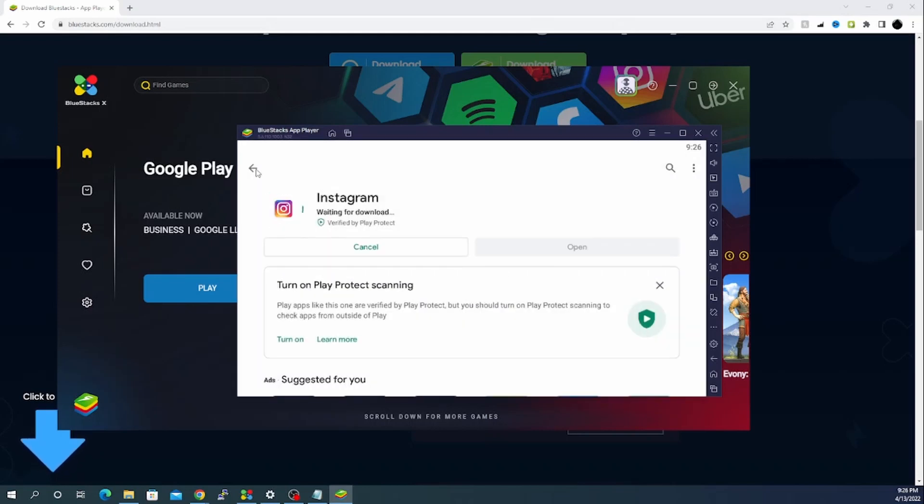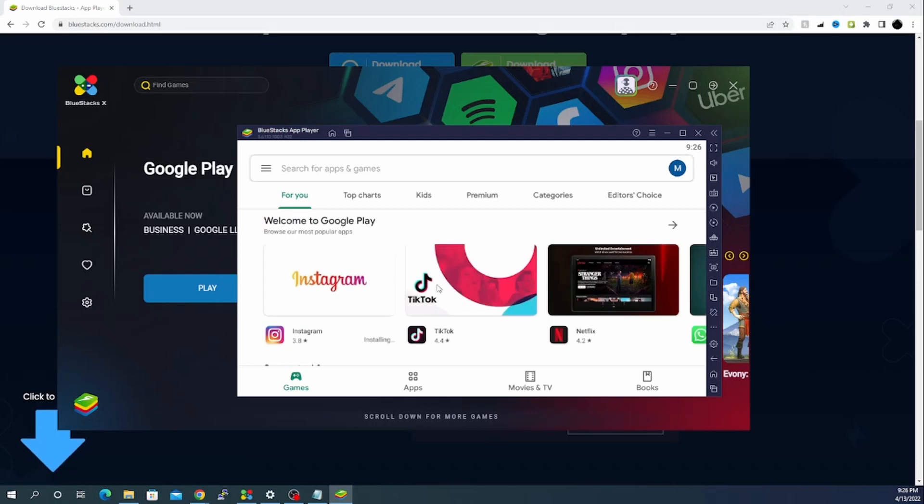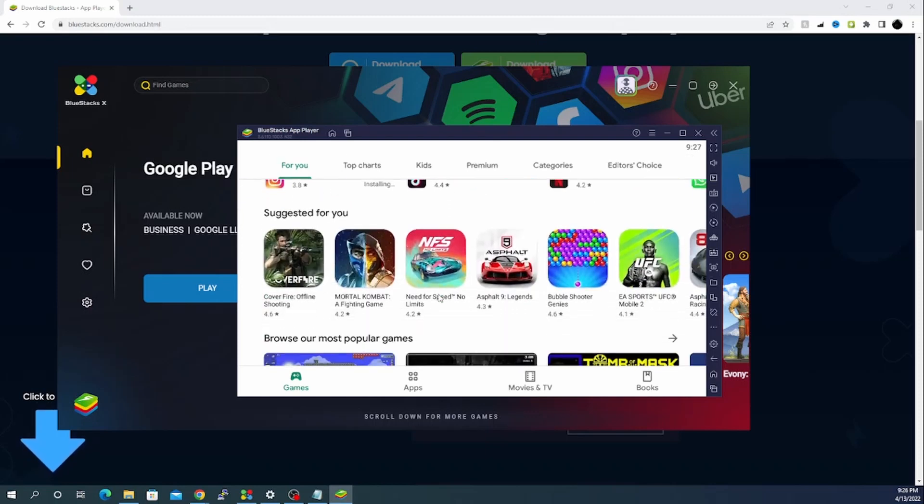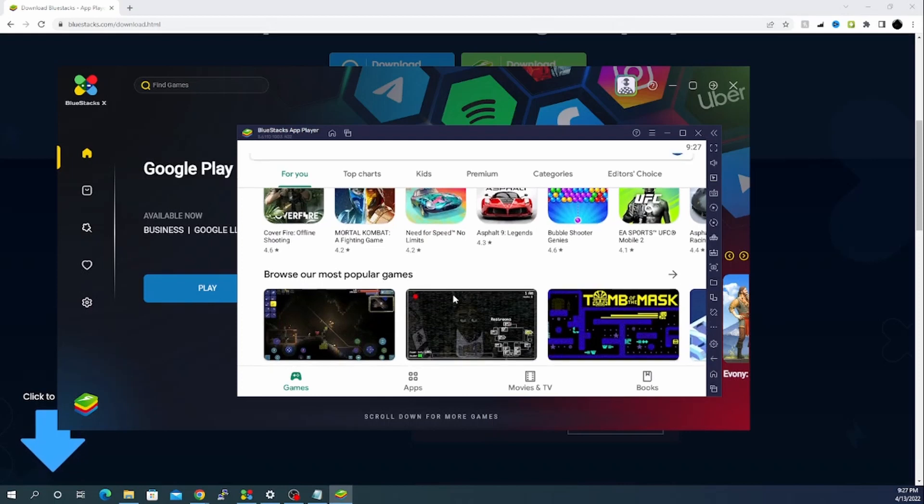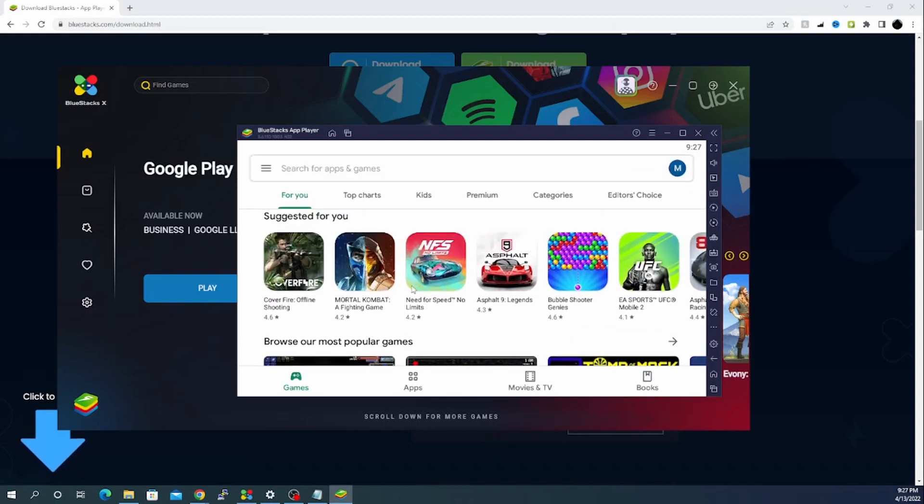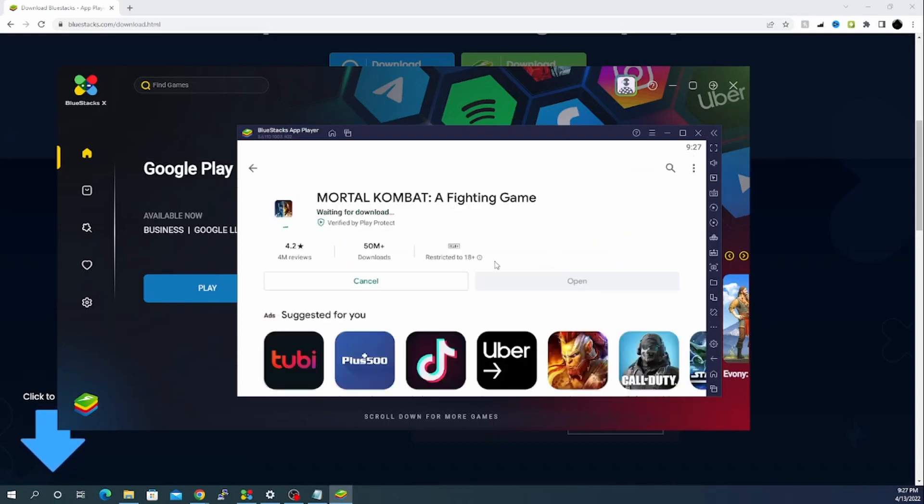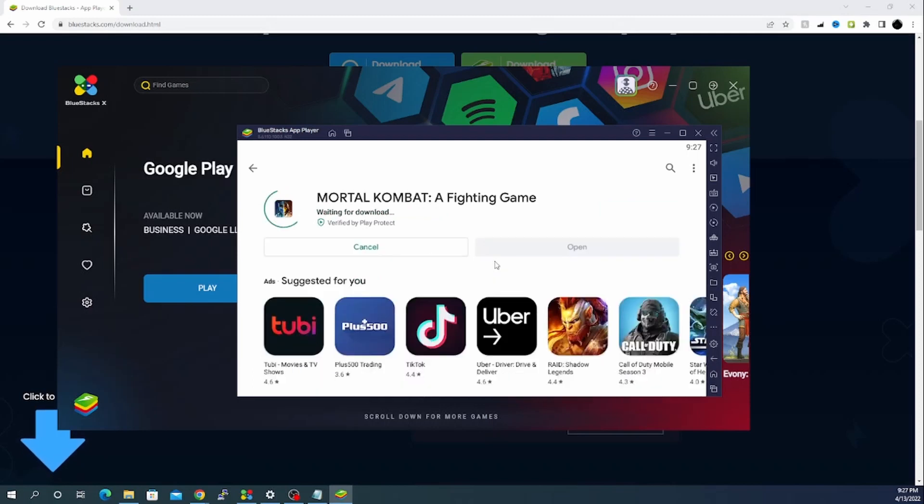If we also want to install any particular game, let's try with maybe Mortal Kombat. Let's click on install. It will install in the back end. We will wait for Instagram to be completed.